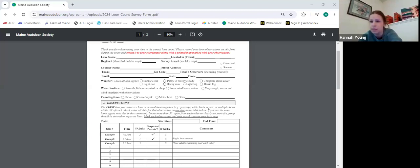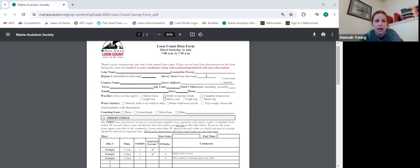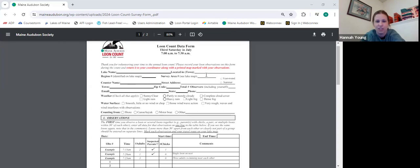I'm just going to share my screen real quick. We'll start by going over the count form and then we can get into other questions. Can everyone see my screen? Please at any time jump in if you have questions or need clarification. As everyone knows, the count is on June 20th this year — the third Saturday in July.